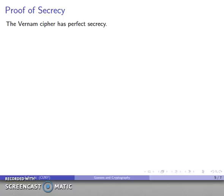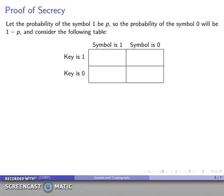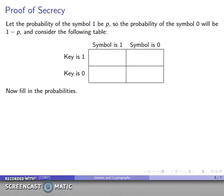The Vernam cipher has perfect secrecy, and we'll prove this for a one-symbol message. The formal proof follows by induction or other methods. If you're not familiar with probability theory, don't worry — we'll give a different proof following this. Assume that the probability of symbol 1 is p, so the probability of symbol 0 is 1 minus p. Let's consider a table that includes all possibilities: the symbol is either 1 or 0, and the key is either 1 or 0.